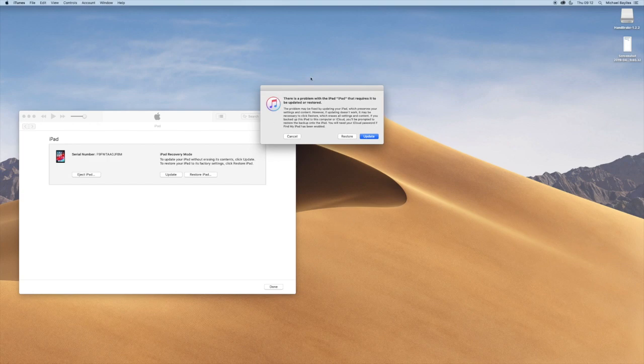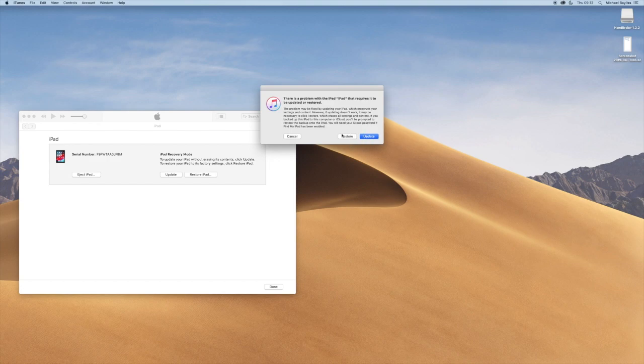A message comes up if you want to restore it. You can restore it back to factory default and it will wipe everything off the iPad.